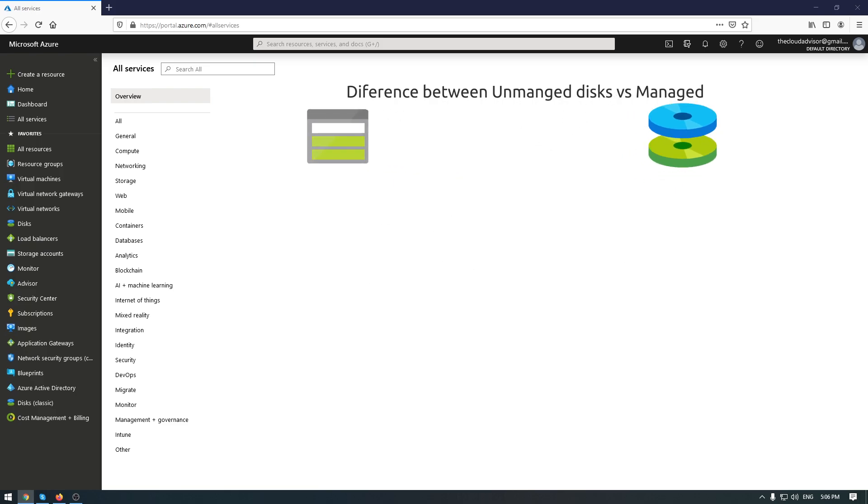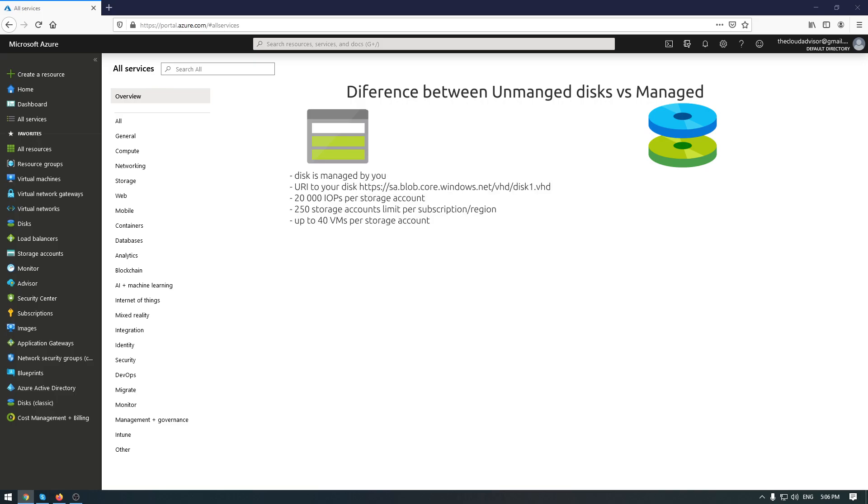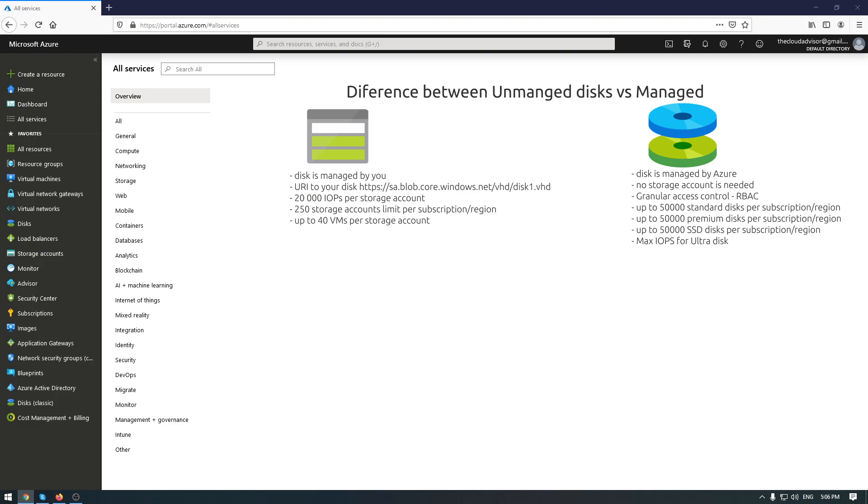So let's start with unmanaged disk. This means that the VHD file will be managed by you and the disk will be placed into a storage account and the path to this disk will be like a URI. So you will have HTTPS your storage name blob.core.windows.net slash container slash disk name.